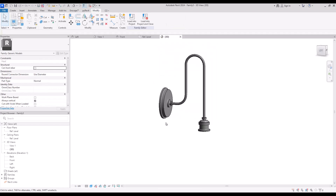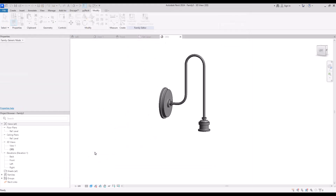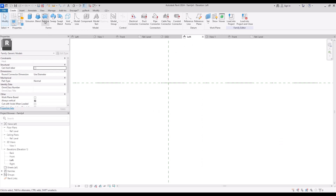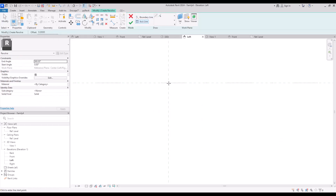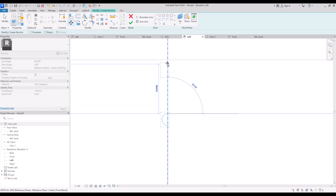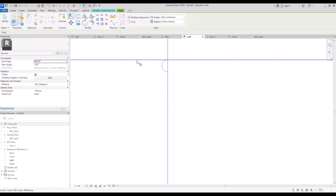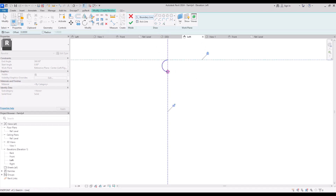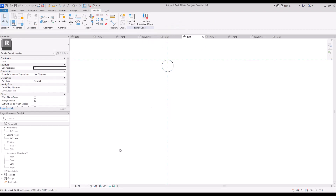I also want to add a chain for turning it on or off, and I'm going to create another generic model family for this. Create a new family and go to its left view. Zoom in and select the revolve again. Draw your axis line, and with boundary line draw a very small arc — as small as possible. Move it up to this part and lock it with this reference line. Now close it and hit finish. If you change the visual style to shaded you can see it clearly.